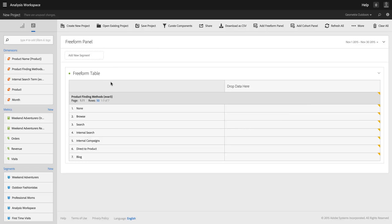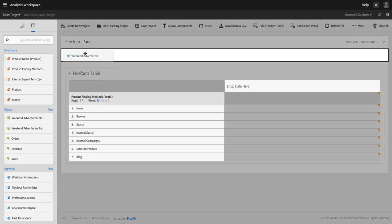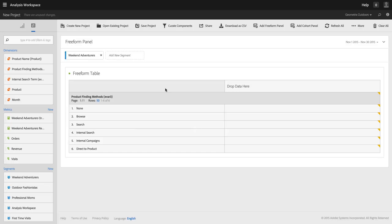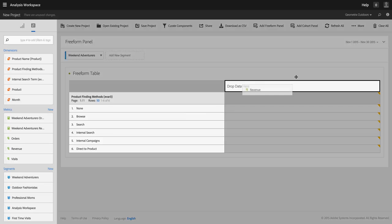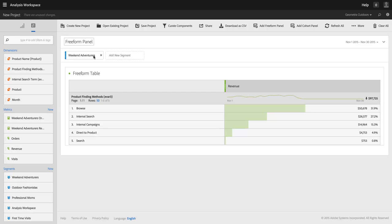...and I want users of this project to be limited to the Weekend Adventurers segment that you've got here. And I can actually add that up here and take revenue over. And now I'm looking at revenue for my Weekend Adventurers only.